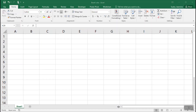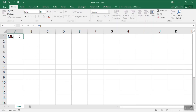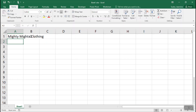Let's start by entering information into the spreadsheet. Click in cell A1 and type the spreadsheet title, Mighty Might's Clothing. After the information is entered, press the Enter key on the keyboard. That will take you to cell A2 and we can enter the spreadsheet subtitle, Fourth Quarter Sales.